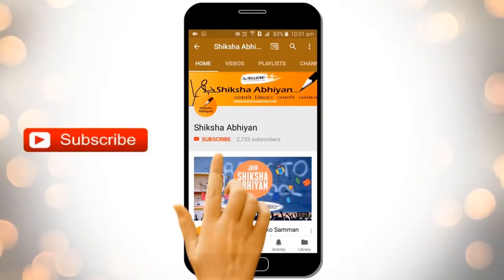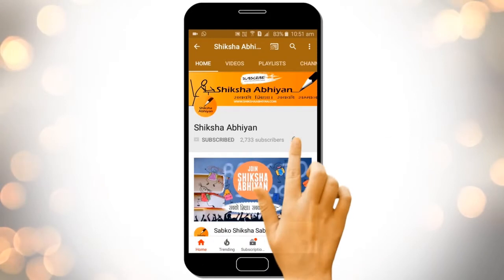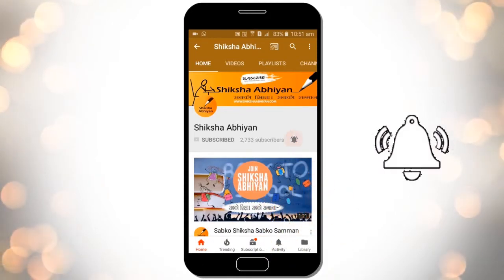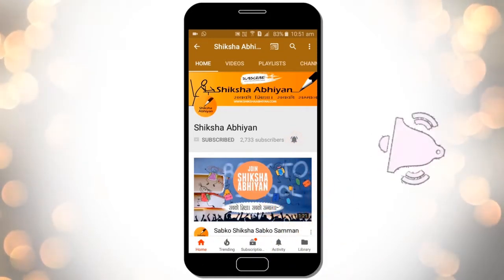Subscribe to our channel by clicking the subscribe button, click the bell button, and enjoy the latest uploads from our channel.